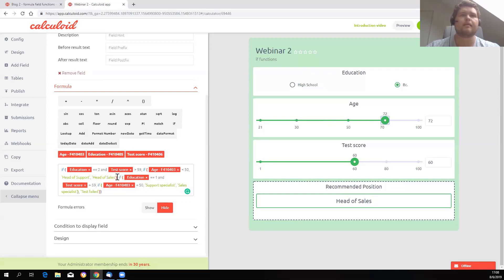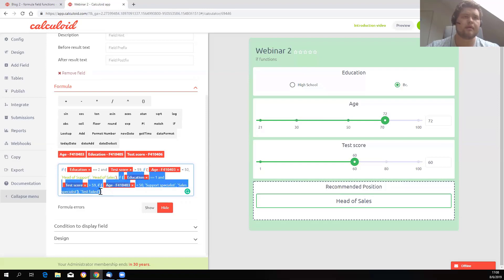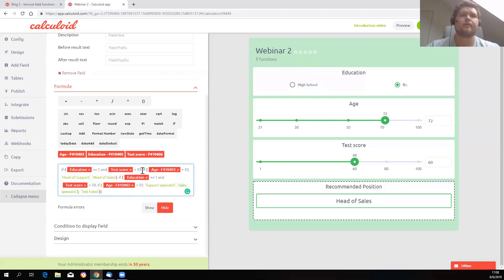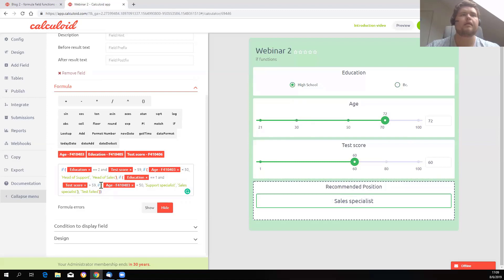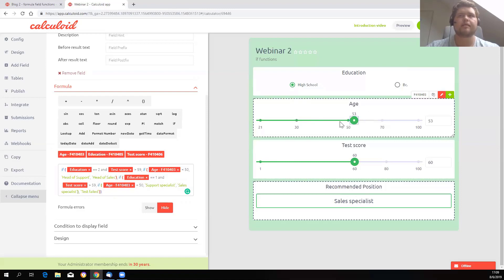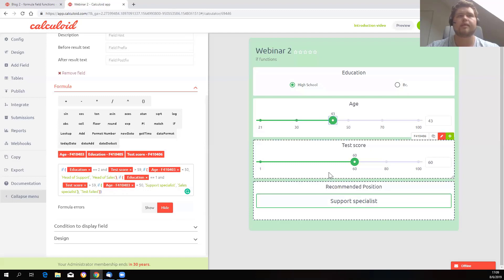That defined the true section for this condition. Here is the else section for this condition. If this condition is not correct, then I would like to check if the education equals 1 and test score is more than 59, then I want the formula to check if the age is less than 50 — I would recommend the person go to support specialist — and else, if the age is more than 50, I would recommend they go to sales specialist.